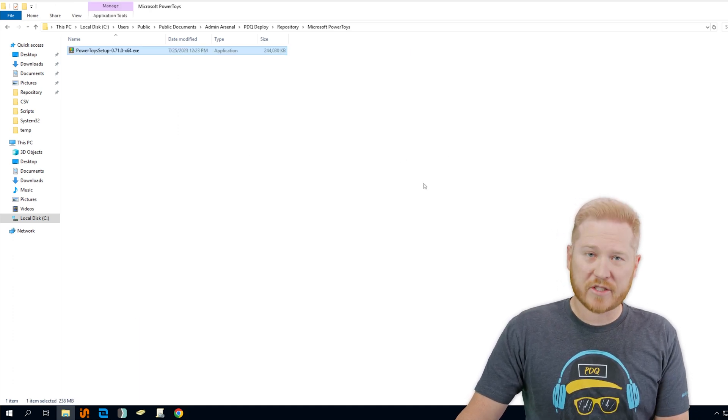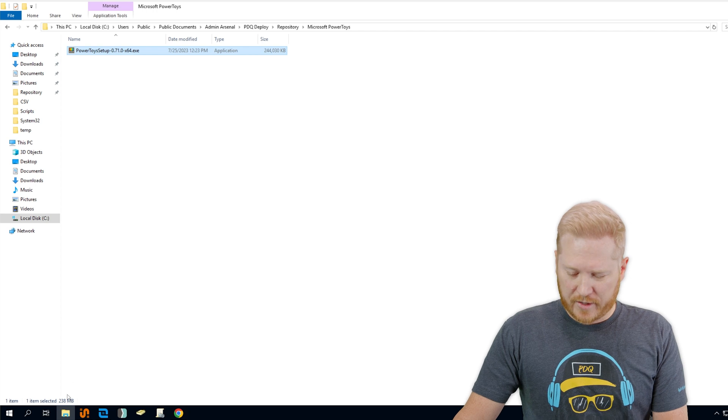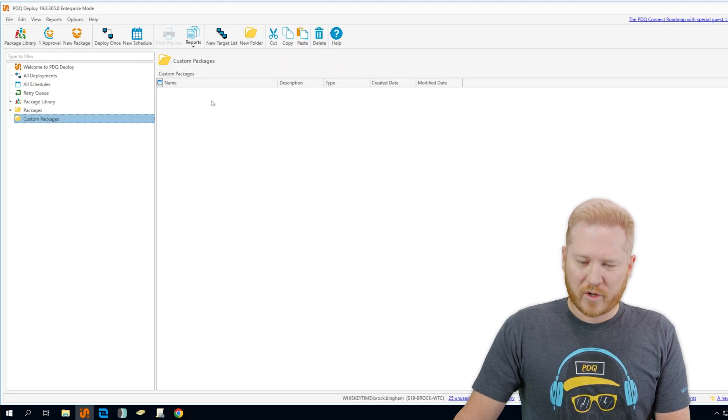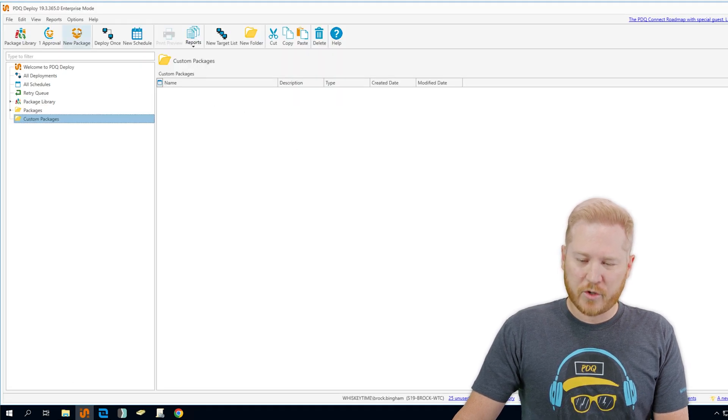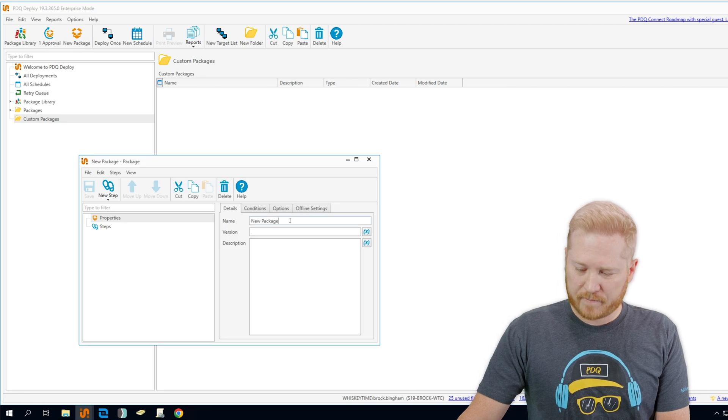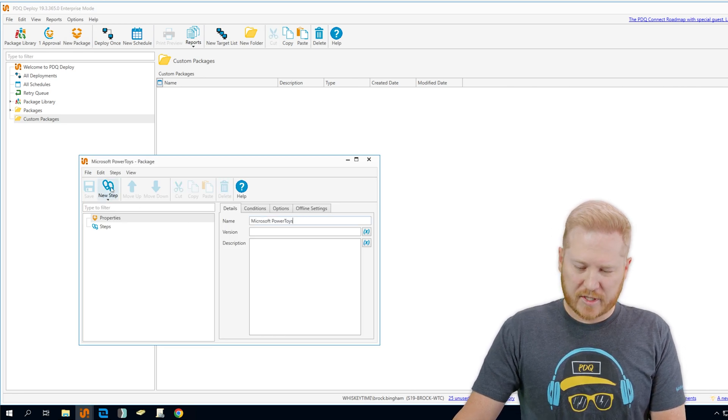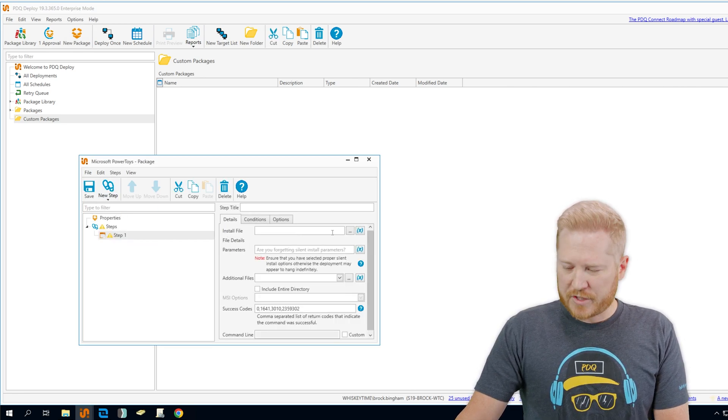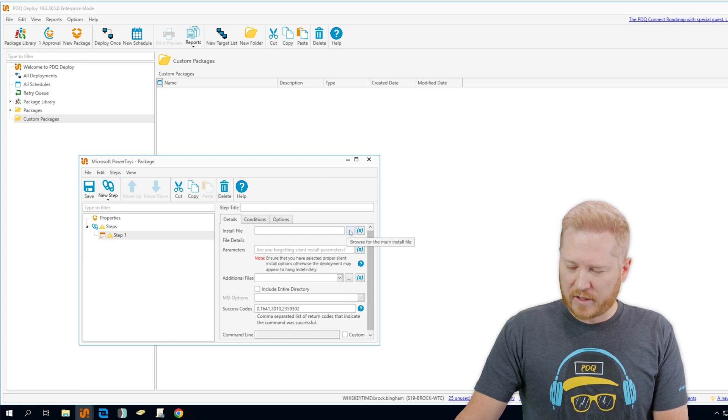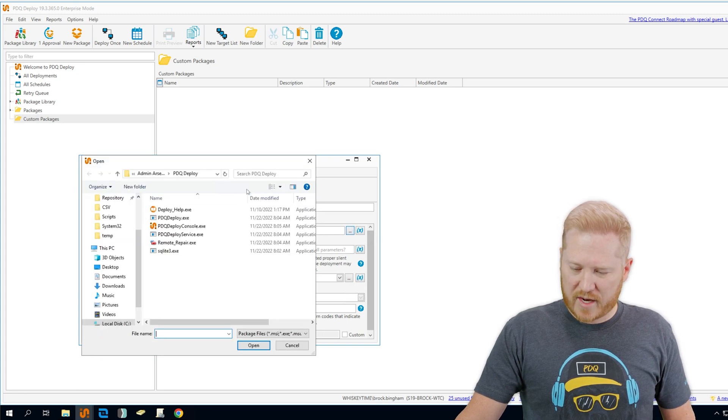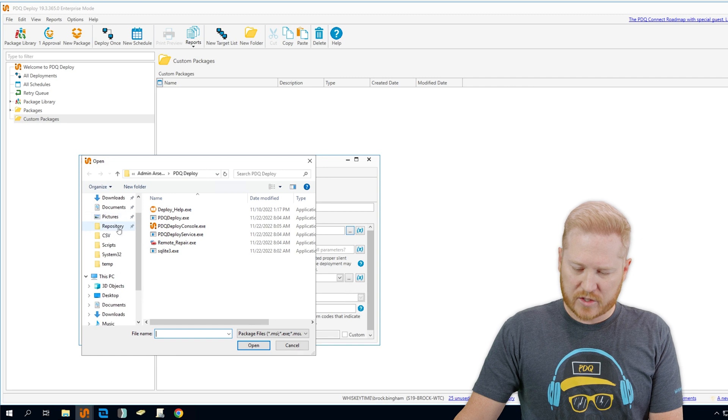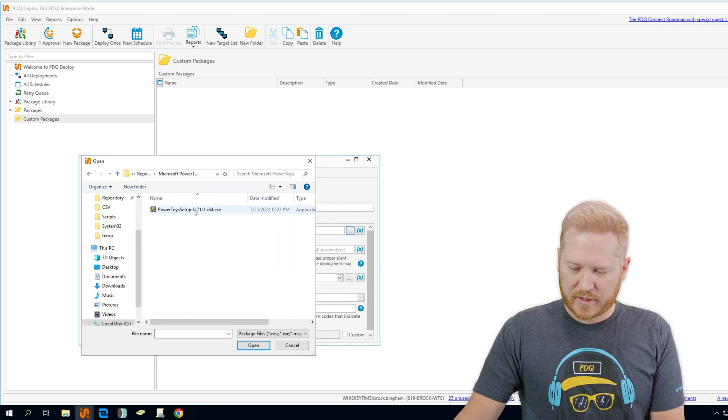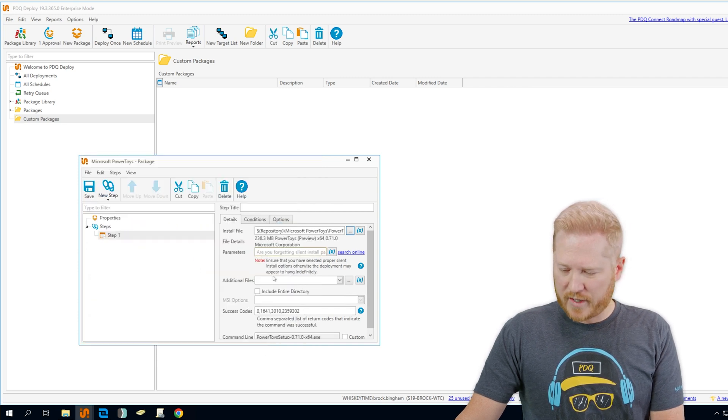Now we're ready to open up PDQ Deploy and create our package. With PDQ Deploy open, we're going to go up here to New Package. We're going to give it a name, Microsoft Power Toys. Next we're going to add an install step and attach our file. We can click on this button to browse out to our repository, find our Power Toys folder, select the executable and open it up.